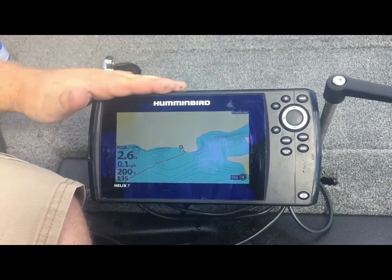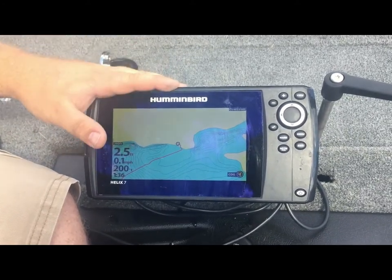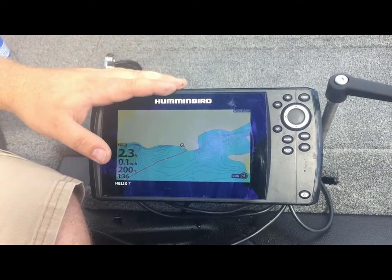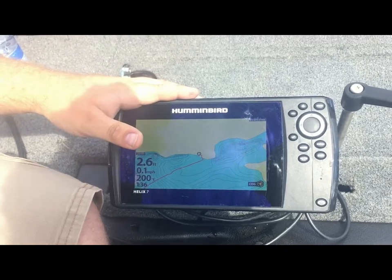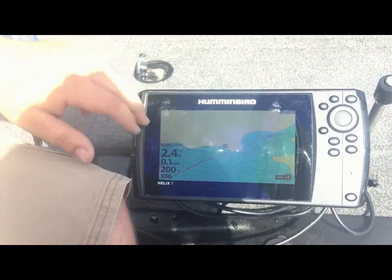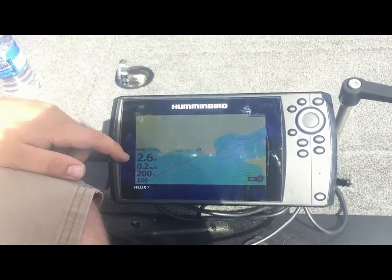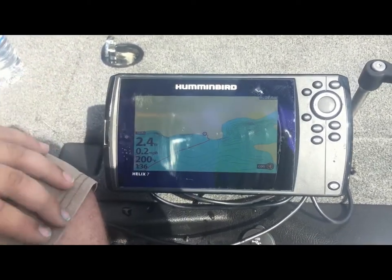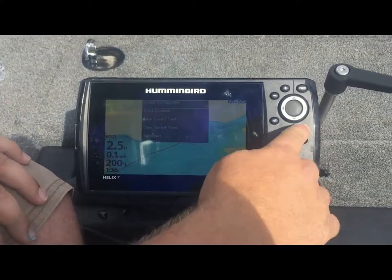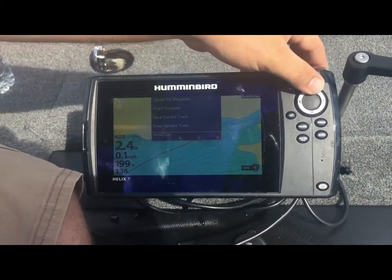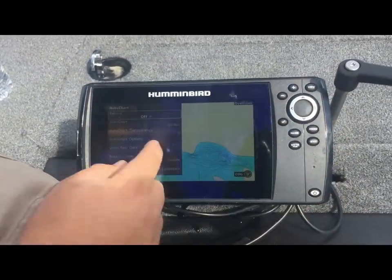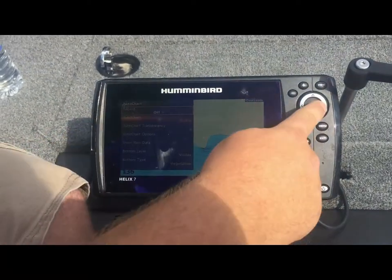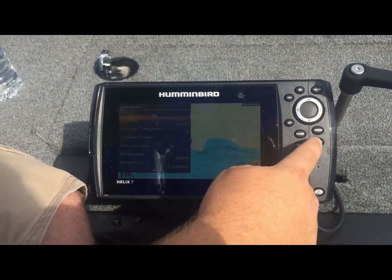After you've powered on your Humminbird, you're going to want to get over to your chart setting. If you have GPS enabled — if you do not have GPS enabled, you will not be able to use AutoChart Pro or AutoChart Live. Once you're here, you should have some different depth readings you can change in the settings. To turn on AutoChart Live, press menu once, cursor up or down until it says AutoChart, press the right toggle button — it'll say record — right toggle button on, and now we are recording.